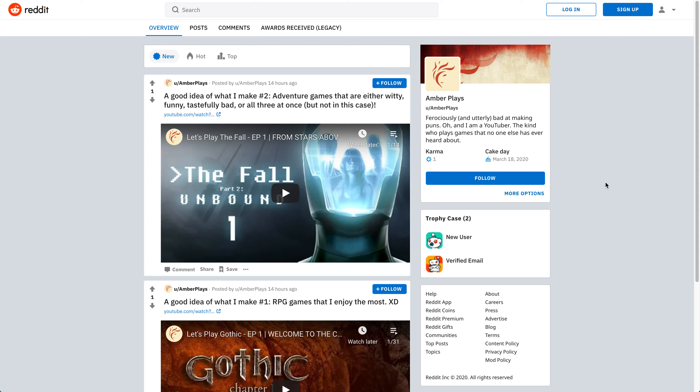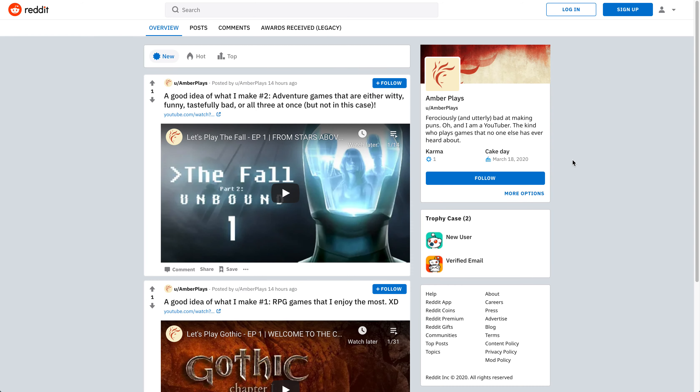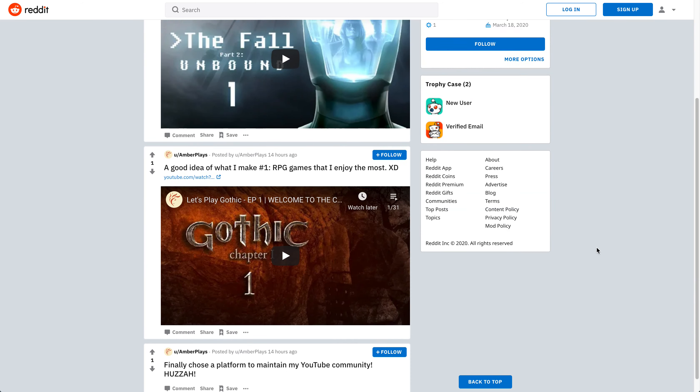Reddit on the other hand seems to kind of fit in all my criterias for what I actually want from my social media page. And it's not, I feel like it's not as limited on how long your posts can be as Twitter. And I don't remember if you can make super long posts on Facebook either. So it seems to fit in better.